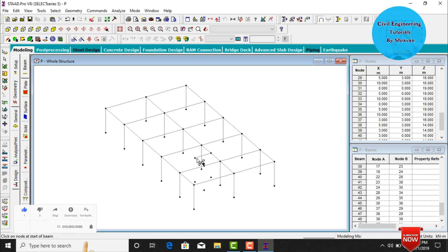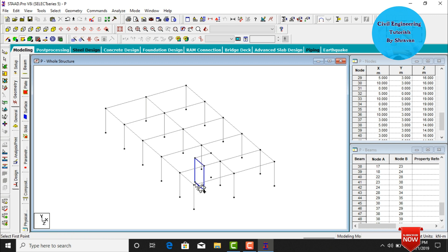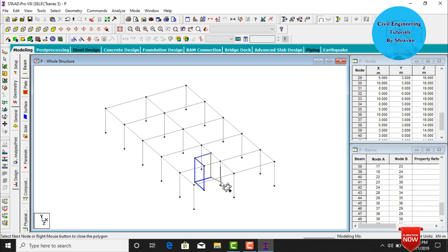We need to add the shear wall section for the lift portion. Go to Add Surface command. Select the first node point, second node point, third node point, fourth node point, then return to the first node point to create the surface. Repeat this process for the remaining surfaces of the lift portion on all sides of the building.